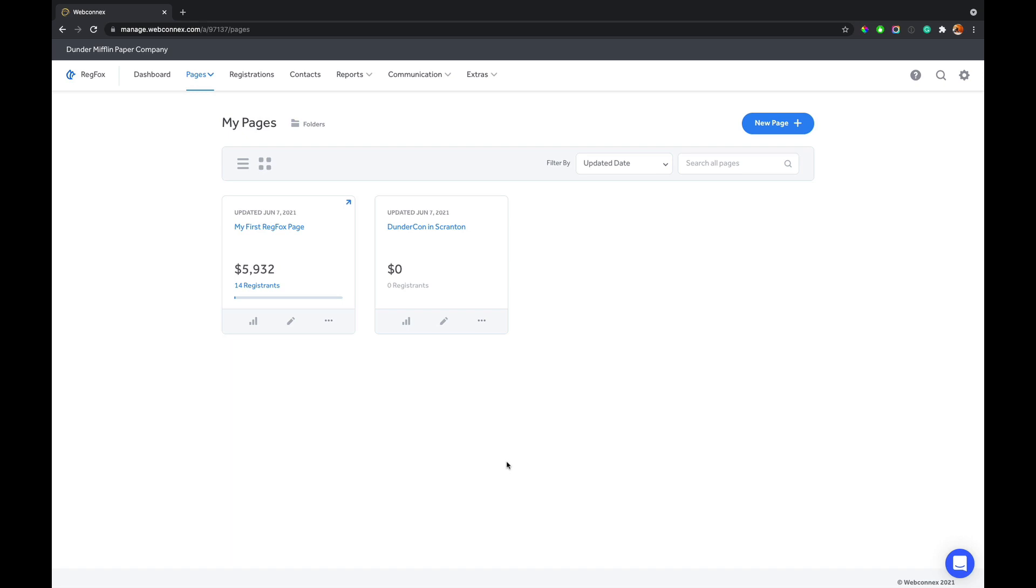In this demo, I'm going to talk all about data: how to view analytics of your data, how to view individual registrants, how to edit them, upgrade them, downgrade them, cancel a registrant, and then I'm going to show you our exports. So we have a lot to cover.